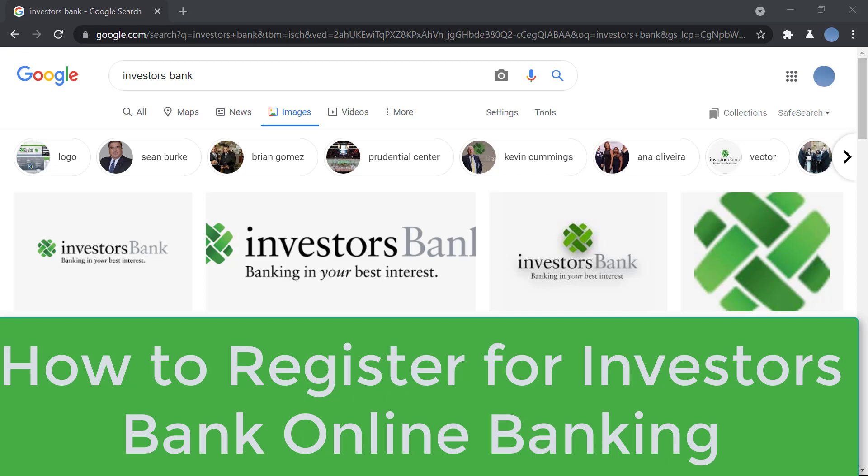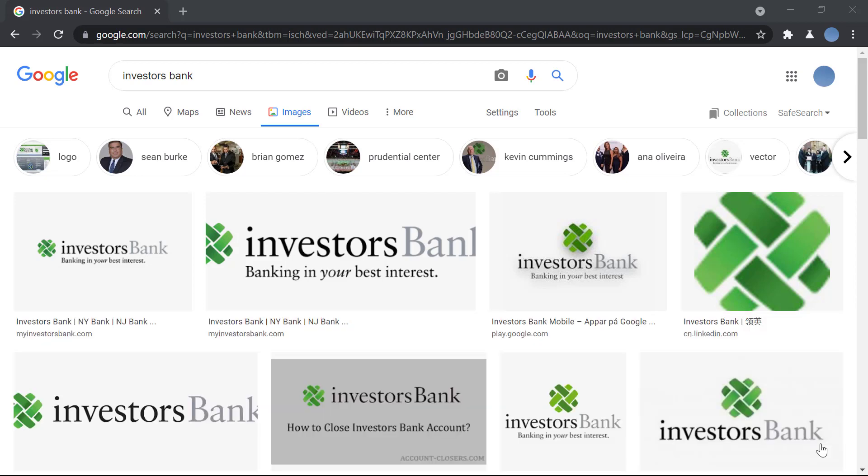Hello everyone, welcome to our channel. In today's video I'll be showing you how to register for online banking in Investors Bank. But before we do that, please go ahead and subscribe to our channel for more videos and hit the bell icon so you do not miss an update from us.